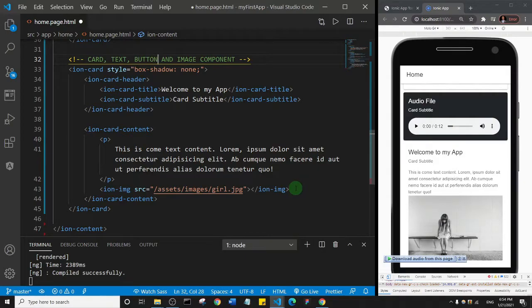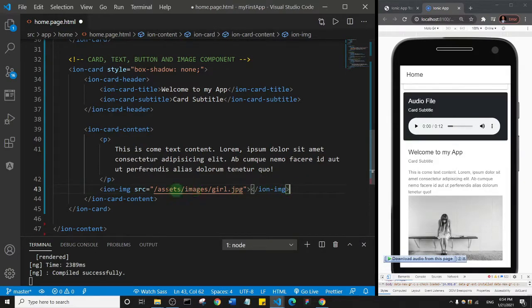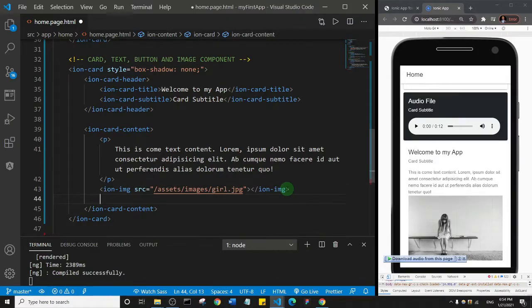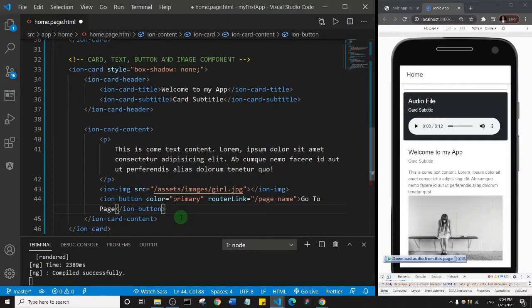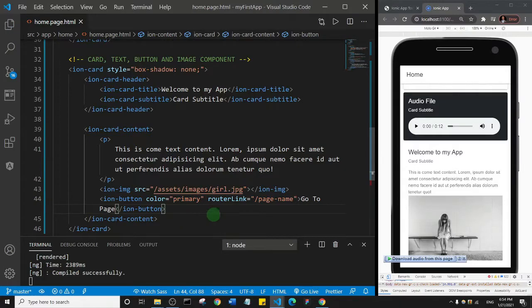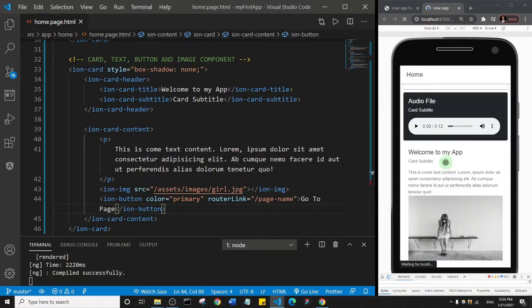So this is the image right here. You see the girl.jpg. I'll come down here and I'll paste in the button component. Okay, and I'll save. So let's let that reload and let's take a look.